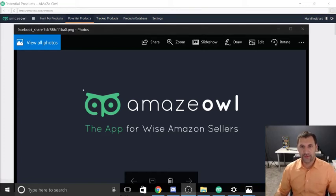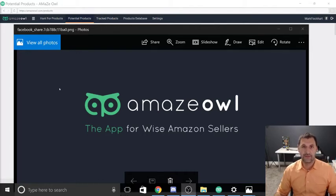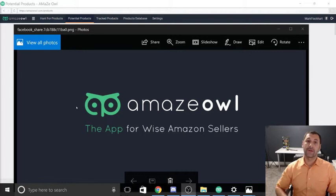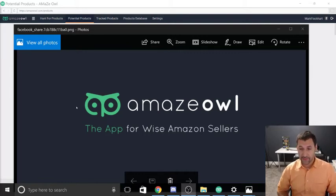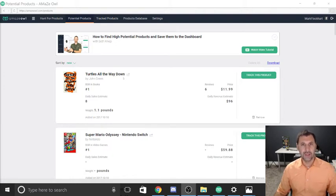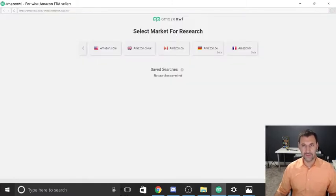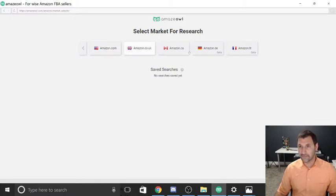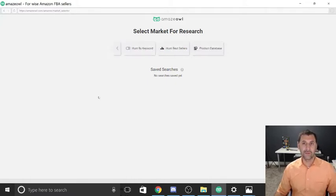Hey guys, I'm going to show you how to use Amaze Owl to find potential products for selling on FBA — Fulfilled by Amazon. This video is geared towards my wife Missy, so this is a quick way for you to look up different products when you have five or ten minutes. We're going to load the Amaze Owl program and it'll take us right to potential products. Click on 'Hunt for Products,' then click amazon.com since we're in the US — choose whichever fits you best for where you're going to sell.